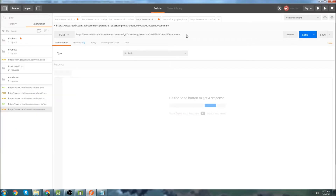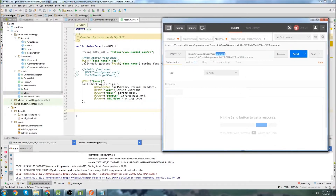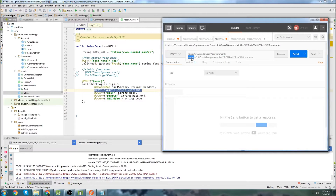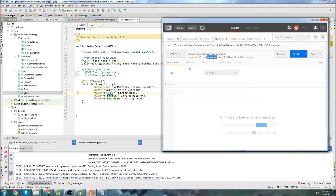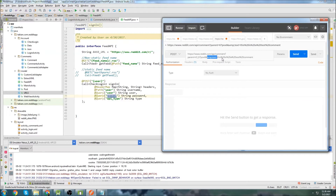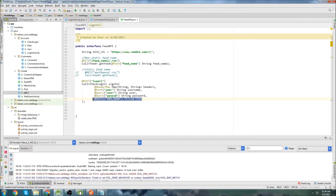Back in Postman, the things that are going to change are: this comment thing, which will be similar to how we did the sign-in — it takes the place of a path variable. The next thing is the parent, which is the parent comment you're replying to or the actual post itself. Then we use the amp text parameter, which takes the place of password. We won't actually need this last query.